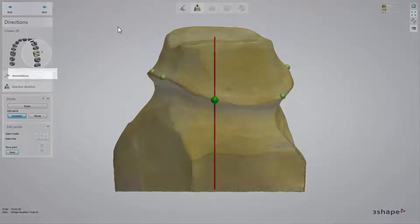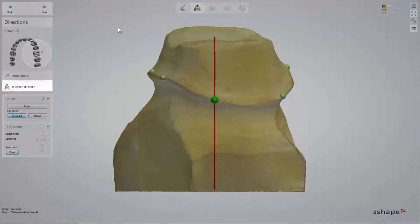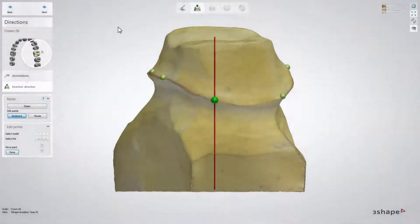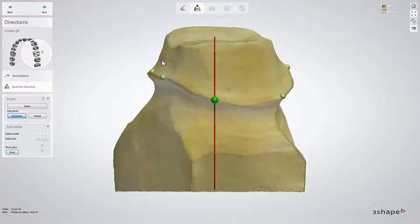Dental Designer automatically skips the annotation sub-step, which has already been accomplished during the scanning process. Therefore, you will enter directly at the Insertion Direction sub-step. If necessary, you can go back to the annotation sub-step by clicking it.